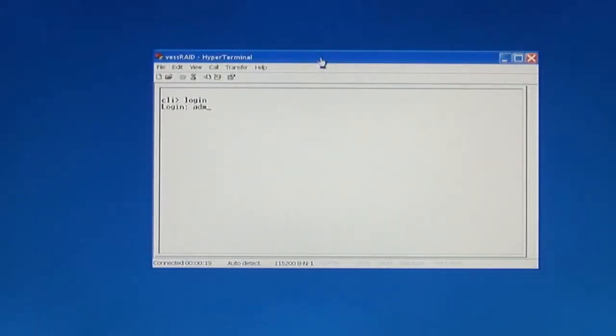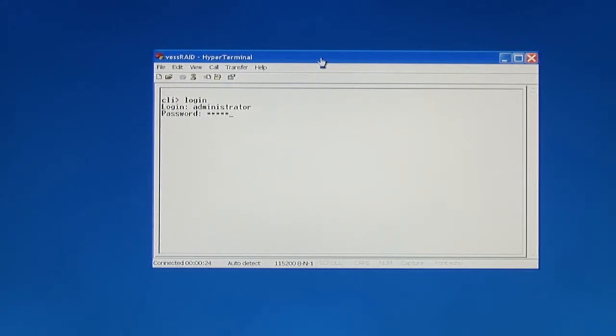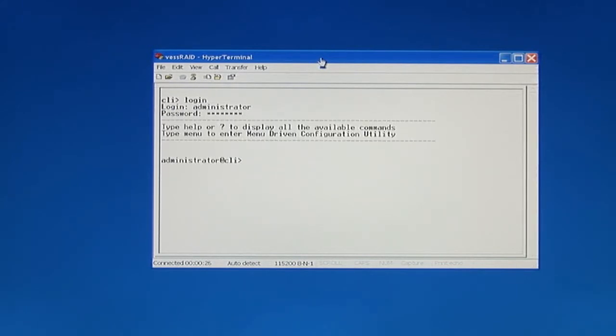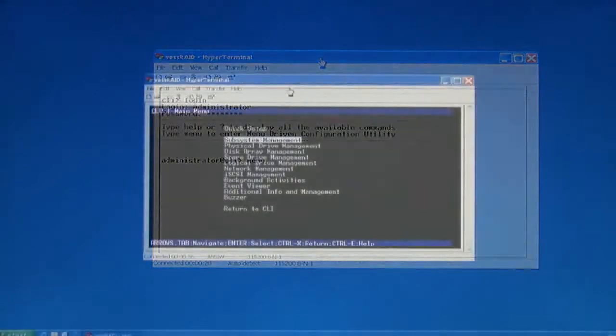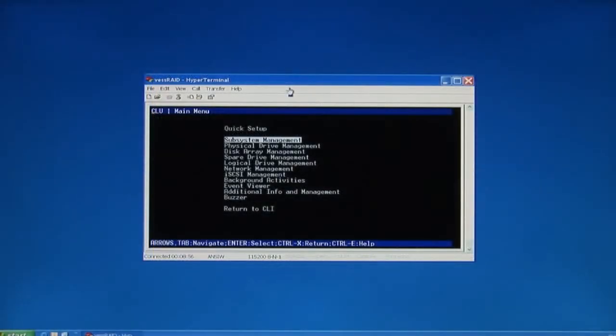The default login is administrator, and the default password is password. Now we're in the CLI, and I'm going to type in the menu to help us enter the CLU. Now we're in the CLU.